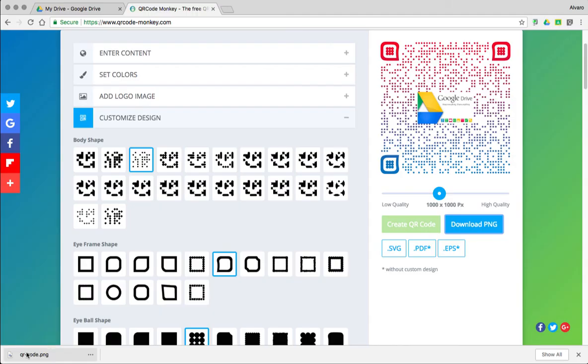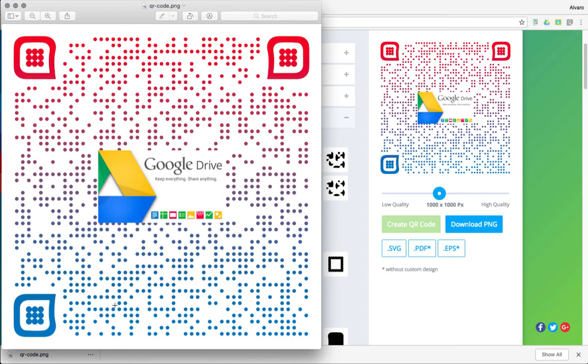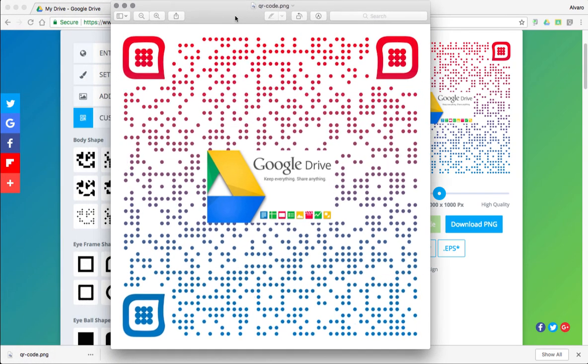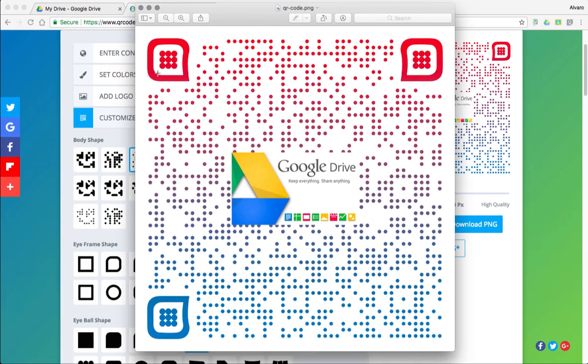Now once your QR Code has downloaded, you can click on it. Find it in your Downloads folder. You can print it out. What I would recommend is probably grab this image and put it on a Google Doc in case you need to print many QR Codes or just organize them. You could go ahead and do that as well.